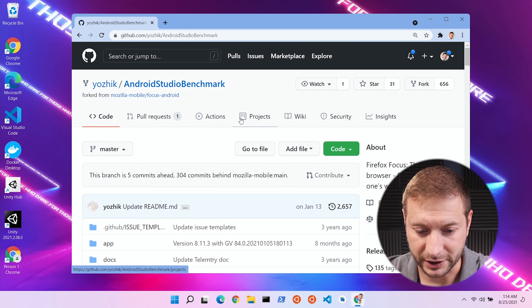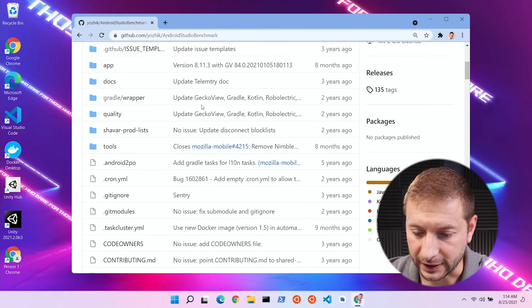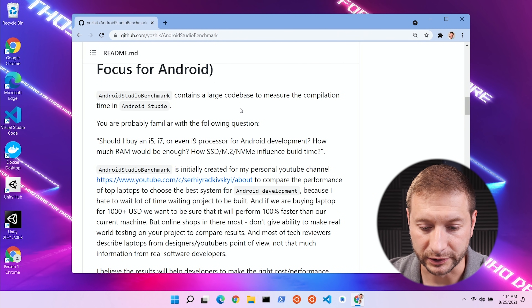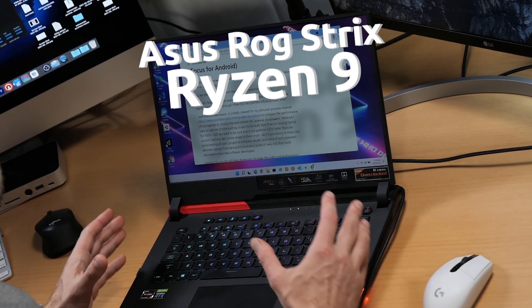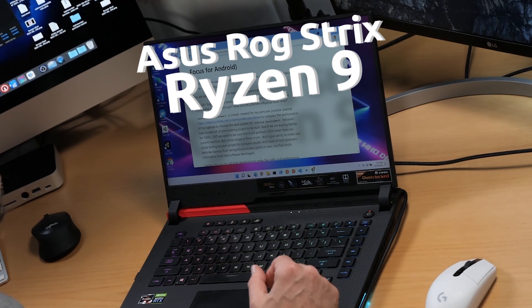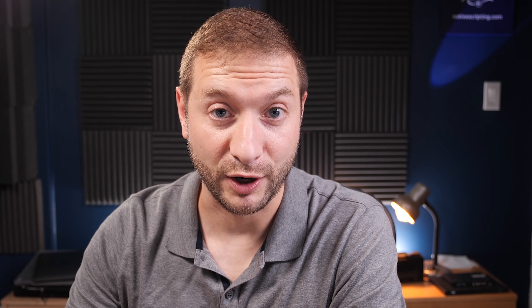This is the project I'm talking about — you've seen me use it before. Thanks to Sergei Rativsky for building it. It's a clone or fork of Mozilla Mobile, and the reason there's a fork is that he wanted to freeze it in time so we can get a consistent build and compare different architectures and processors. You've seen me test the M1 MacBook Air and the Intel Core i9 with this, and now we're doing this on the Asus ROG Strix Ryzen 9 powerhouse machine. It's got a sticker that says eight cores overclocked.